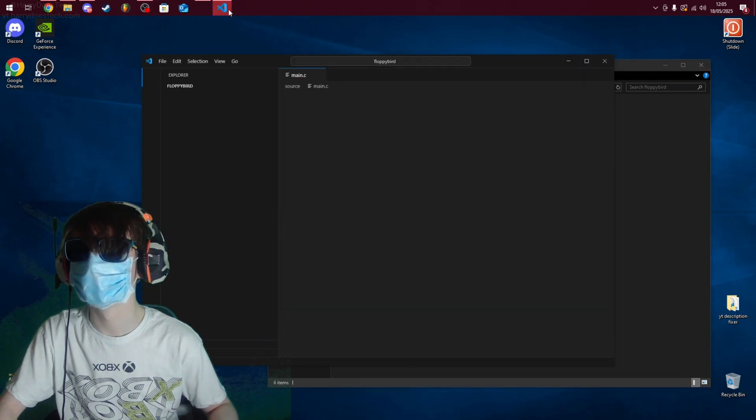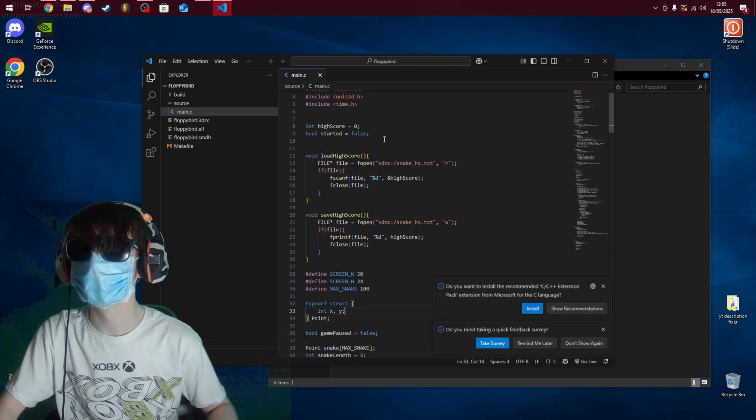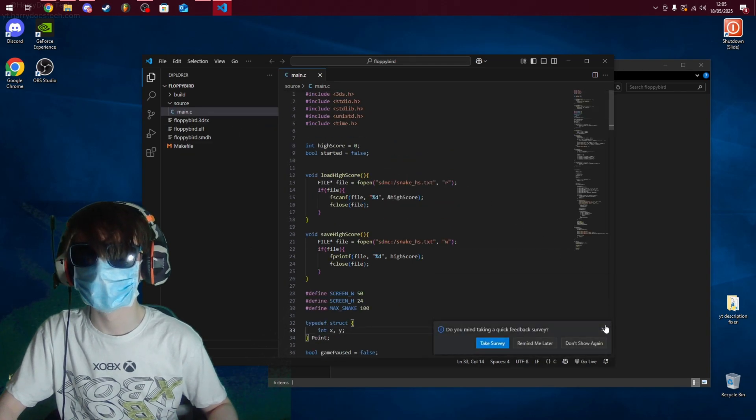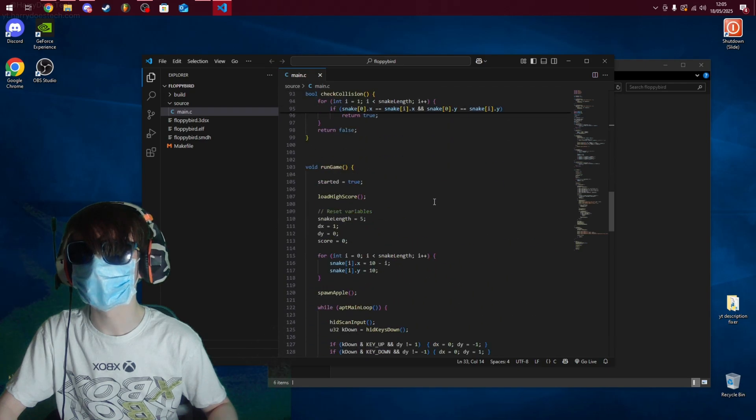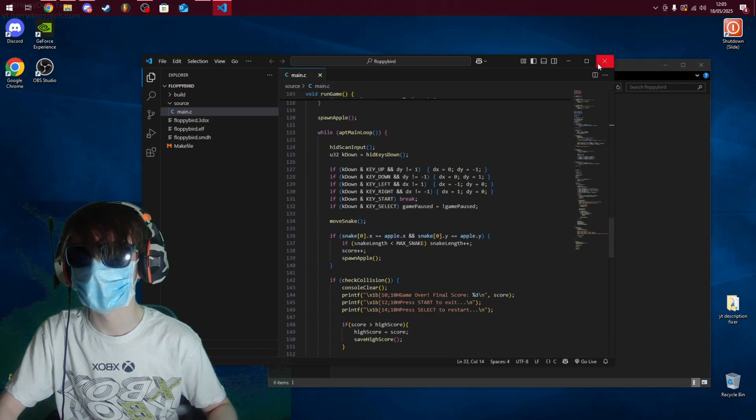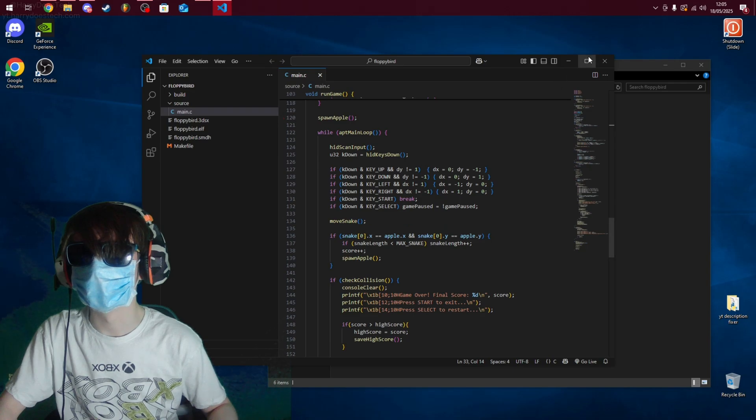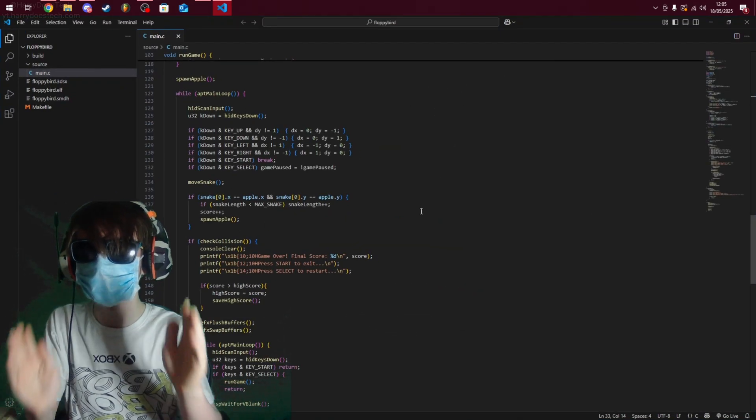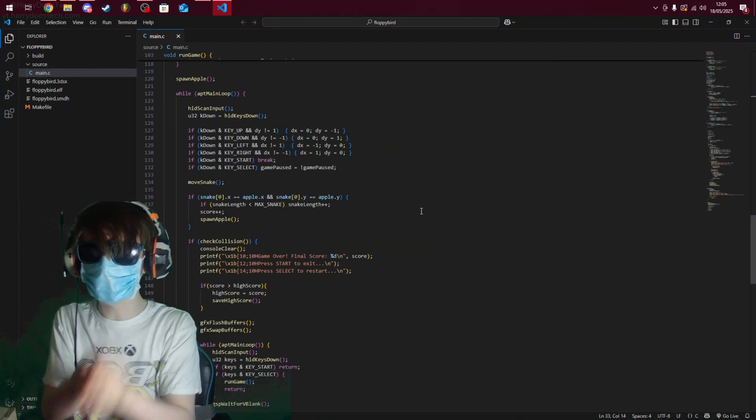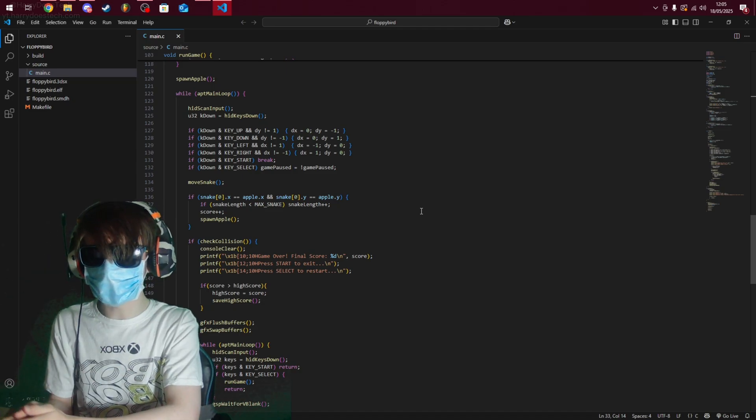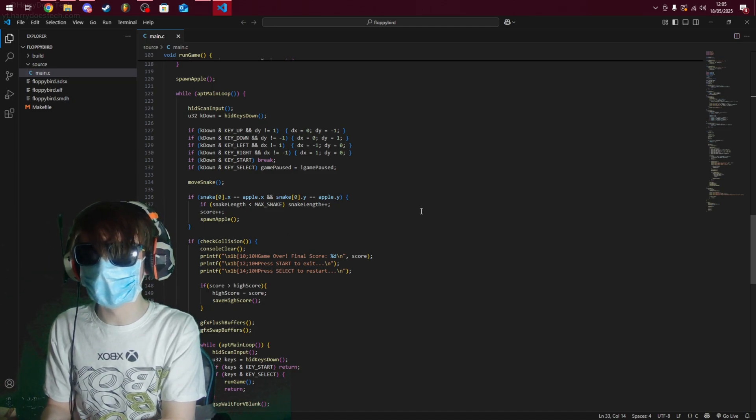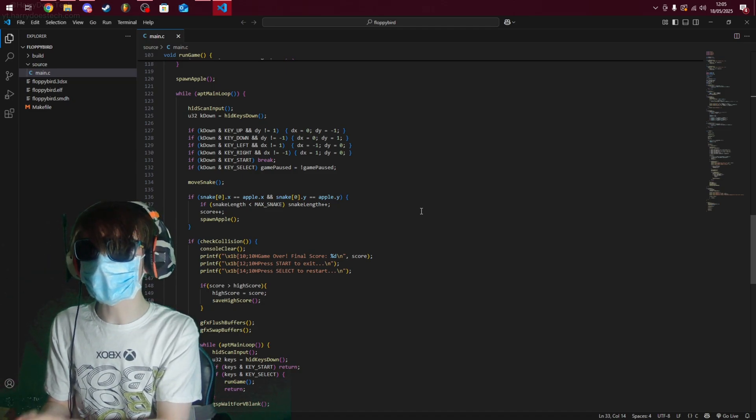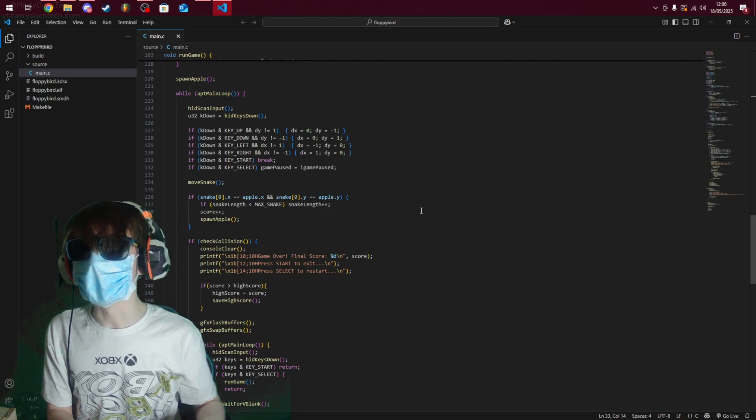And yeah, so basically you can code stuff for consoles like 3DS, Switch, regular DS, and then there's the GameCube.